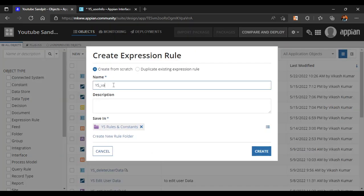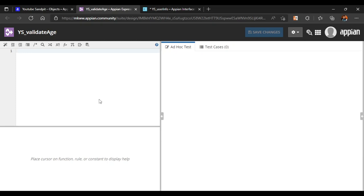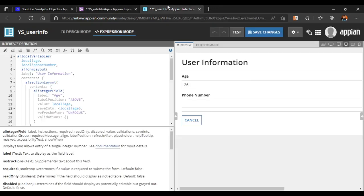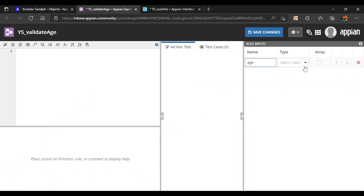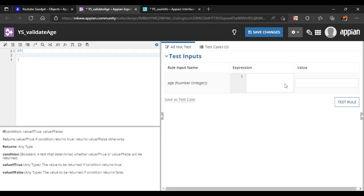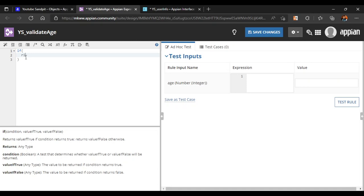We'll name the expression rule 'validate_age'. In the expression rule interface, we define one input — 'age' — of type number. Now we start writing conditions: if the rule input 'age' is less than 25, then we print a message to the user: 'you are not applicable'.